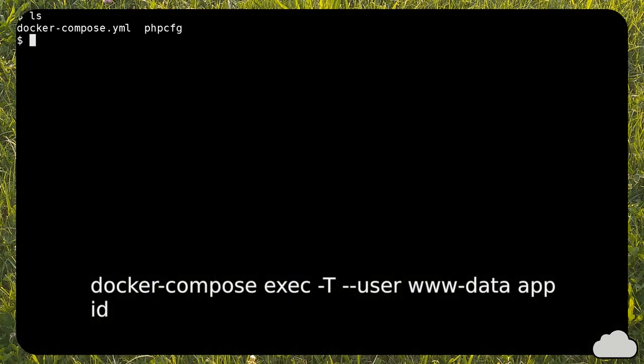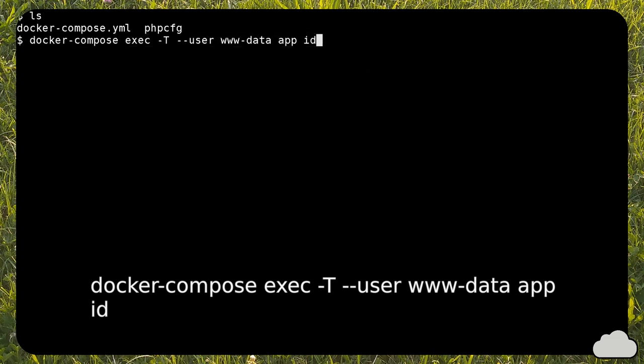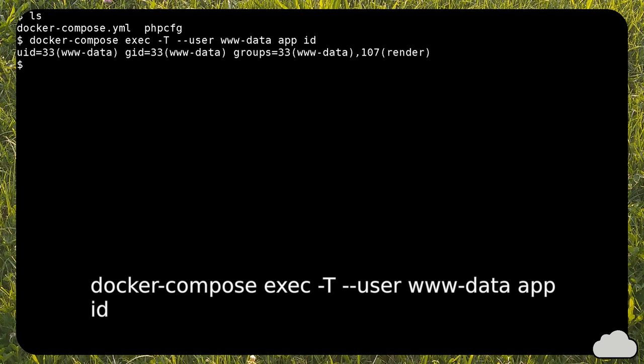To get the correct userid of the container, run this command. In my case, I get a userid and groupid of 33. And these must exist on the host system too. If you don't have them, you can use the useradd command to create them.